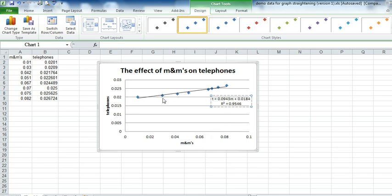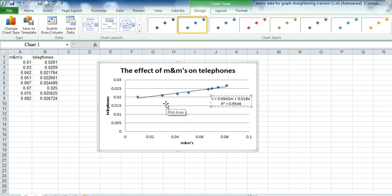If you want to know how to straighten this data and find the best fit, look for the next video on how to straighten a graph.